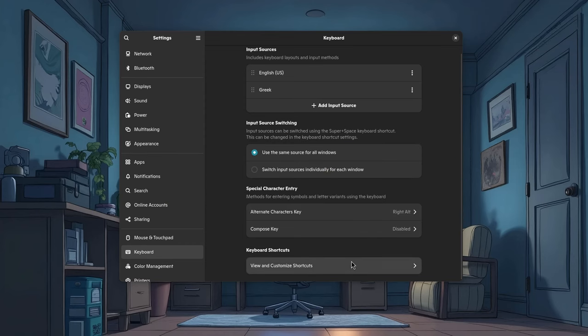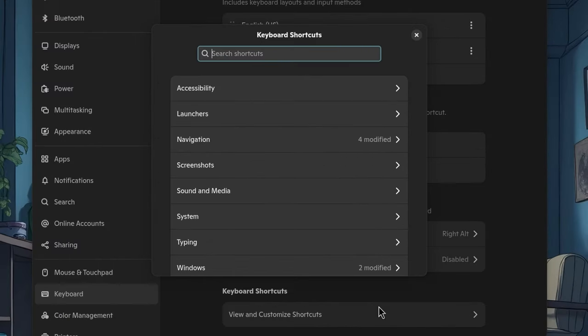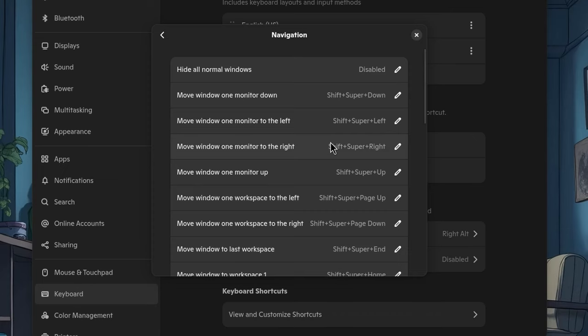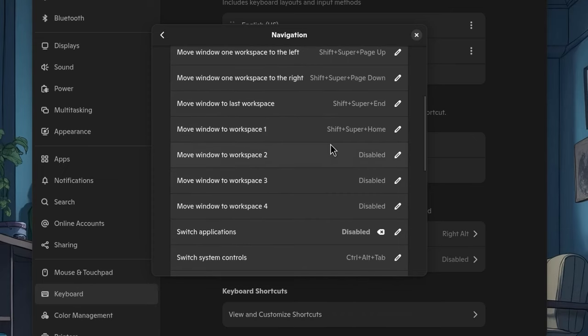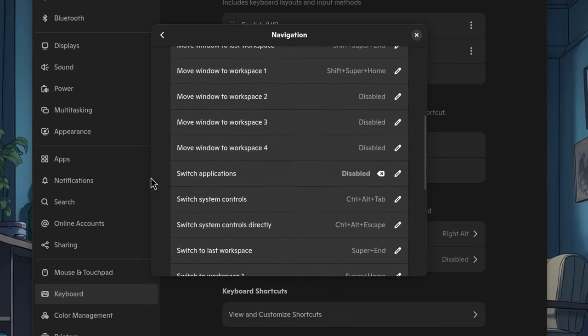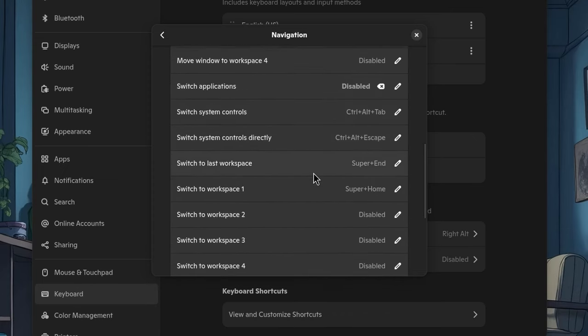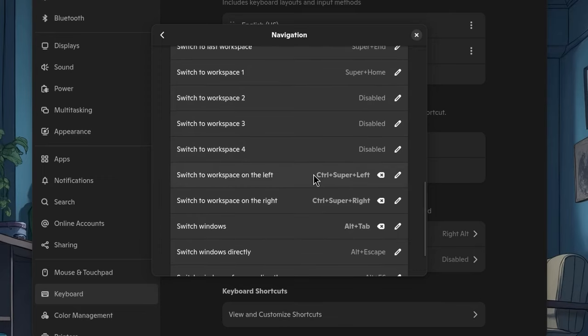So, on shortcuts, I have four modified on navigation. I have disabled the application switch, and I actually have replaced it with the window switch. What that does is that alt tab will now only display and switch windows on the same workspace.